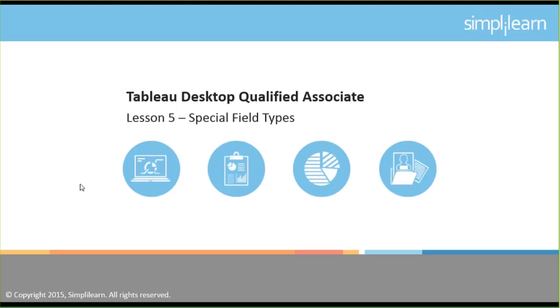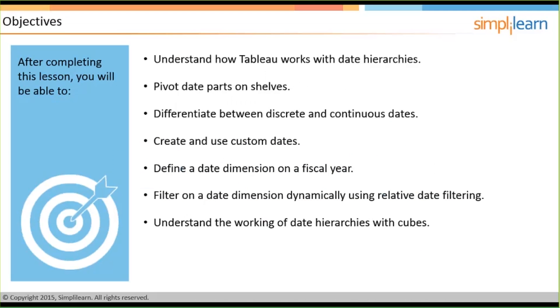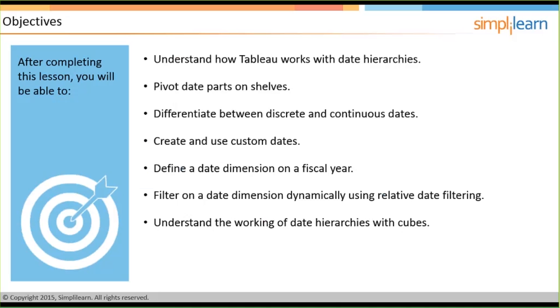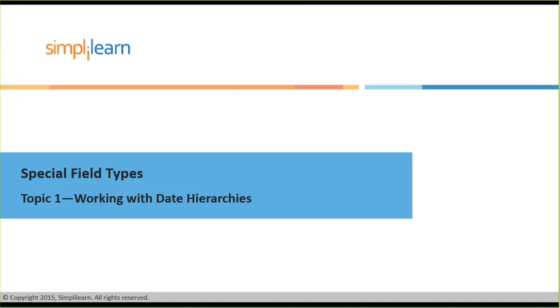So in this particular topic we are going to be discussing, once you've completed this particular lesson, you're going to be able to understand how Tableau works with date hierarchies, in terms of pivoting date parts on shelves, how you can differentiate between a discrete and a continuous date, how you can create and make use of custom dates, what are date dimensions on a fiscal year, and how you can filter on date dimensions dynamically using your relative date filtering, and also understand the working of date hierarchy with cubes.